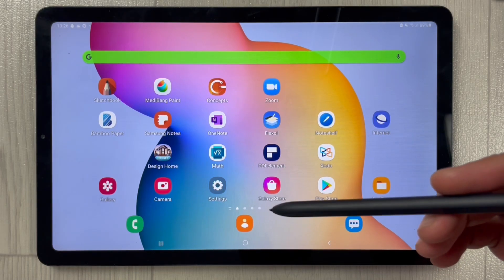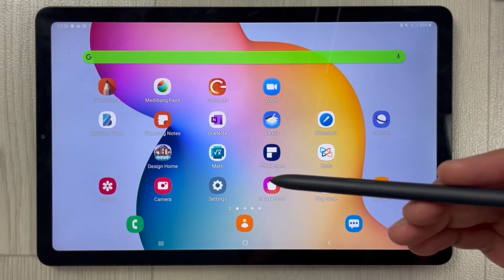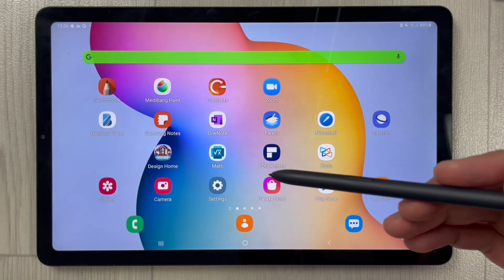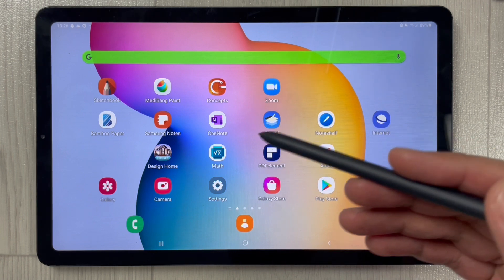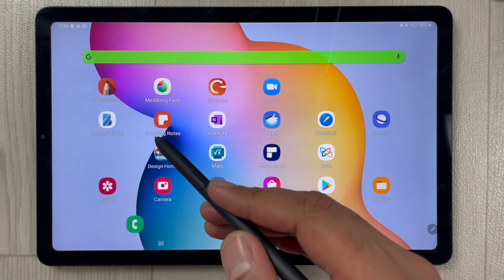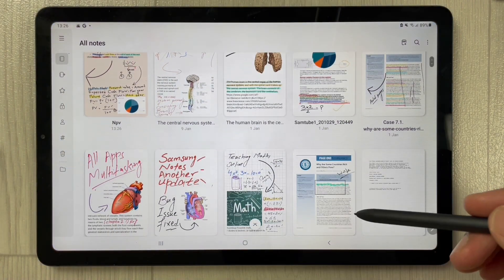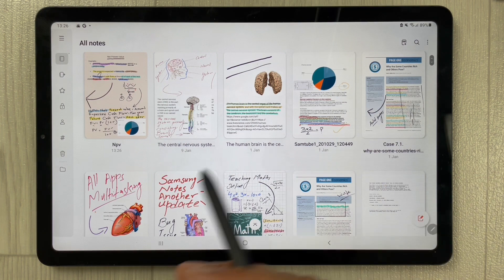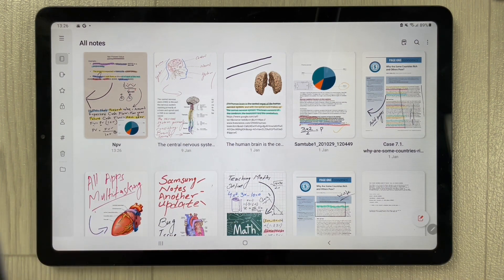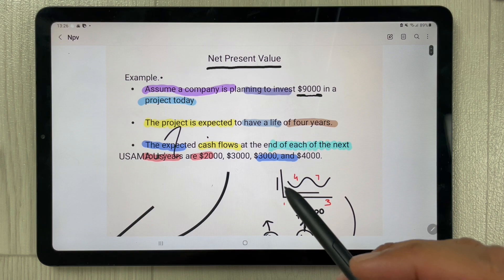Hello guys, I hope you are doing really well. Today I will show you how to give a new name to your notes, or how to rename your notes in Samsung Notes. I will open Samsung Notes first. When you open Samsung Notes, you will see different notes. You can open any of your notes — for example, I open these notes.